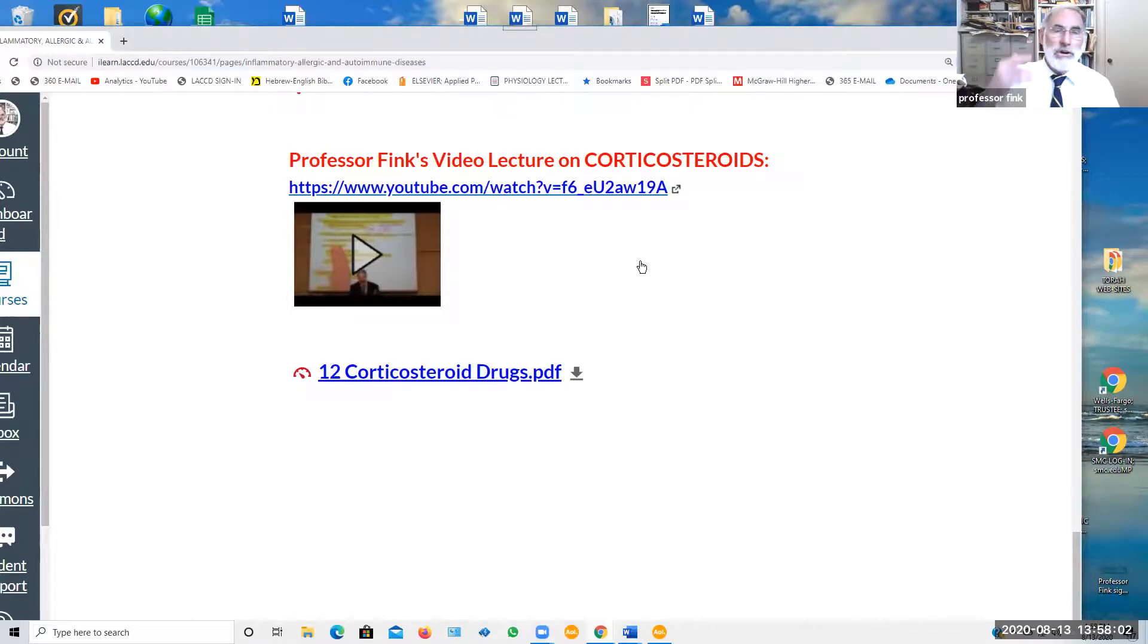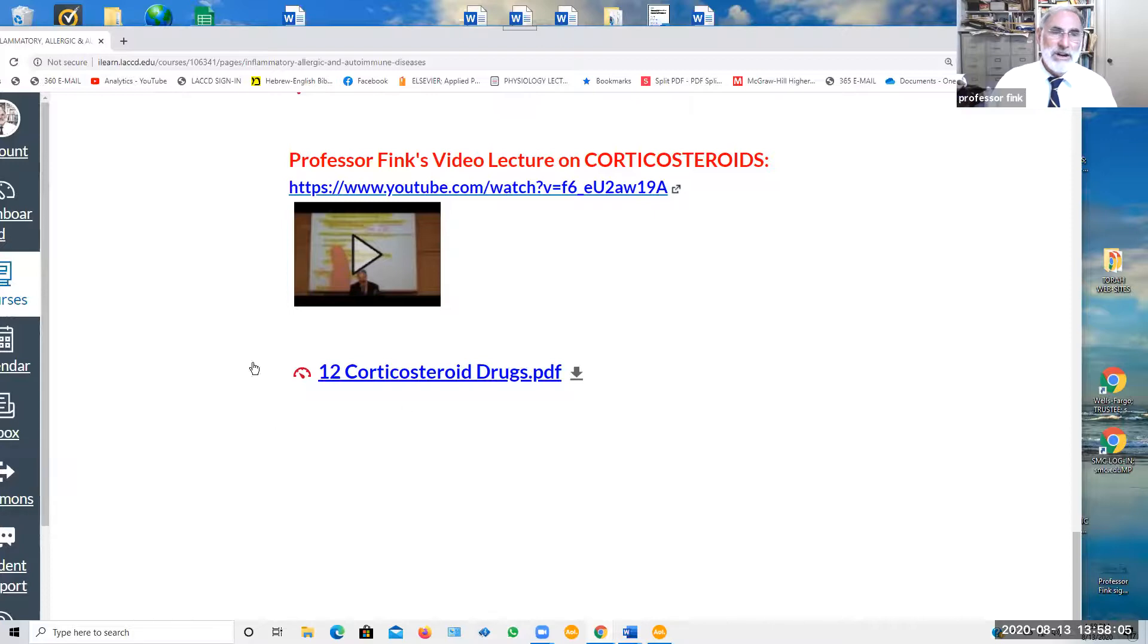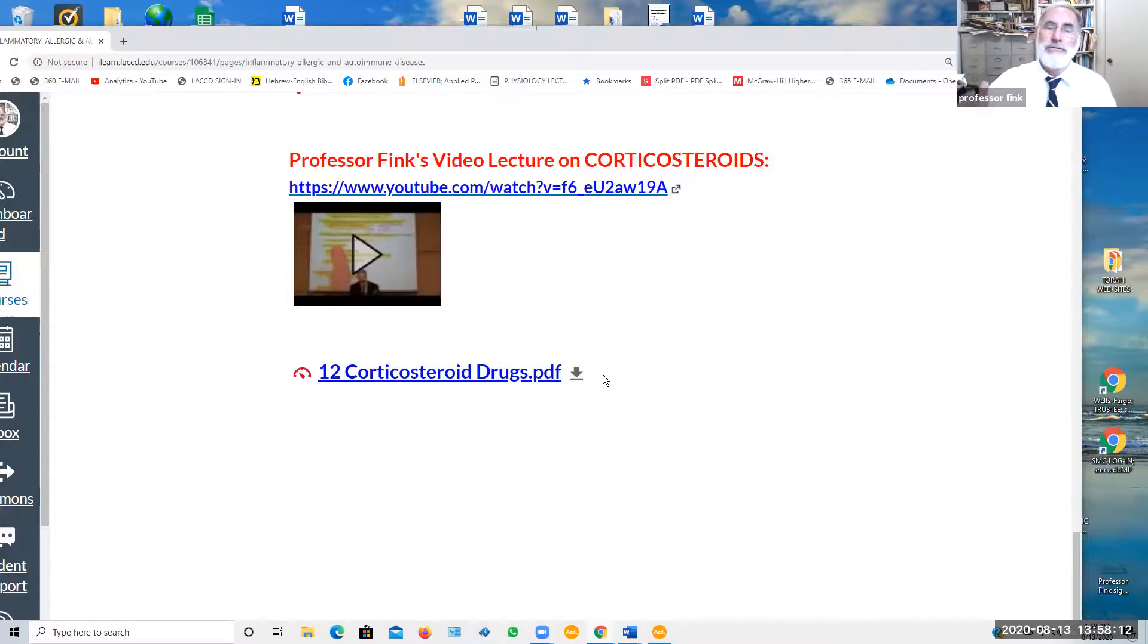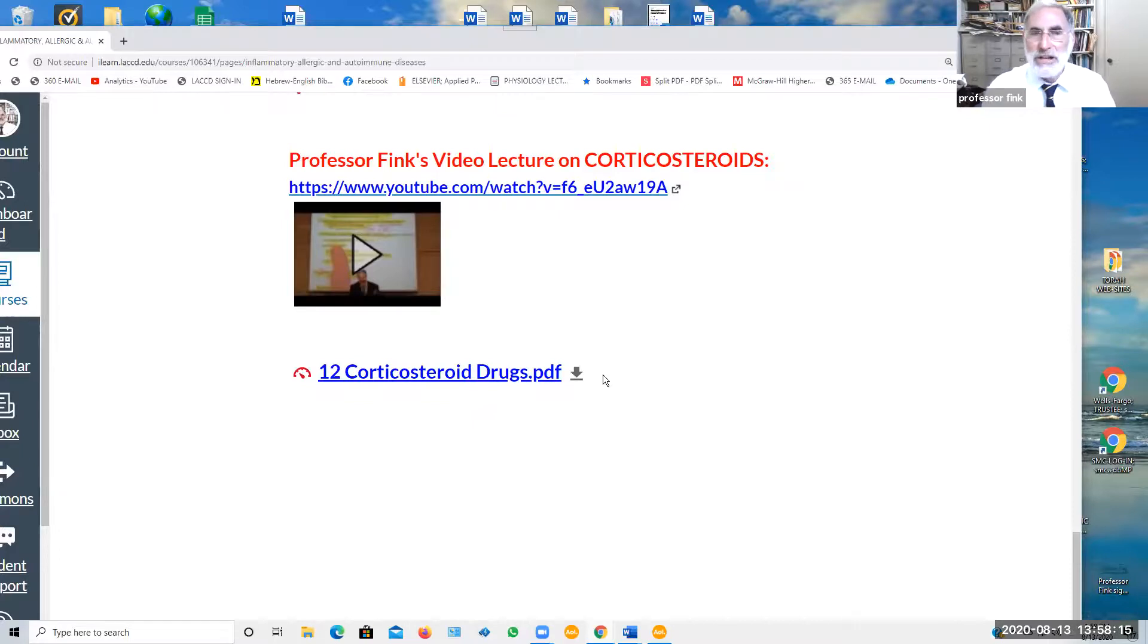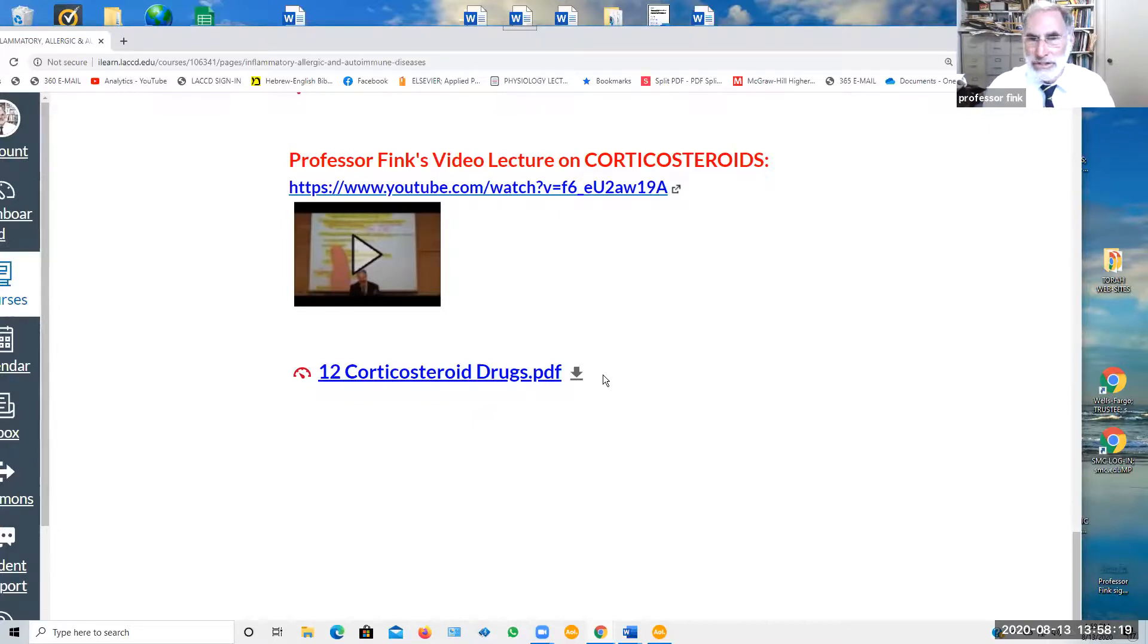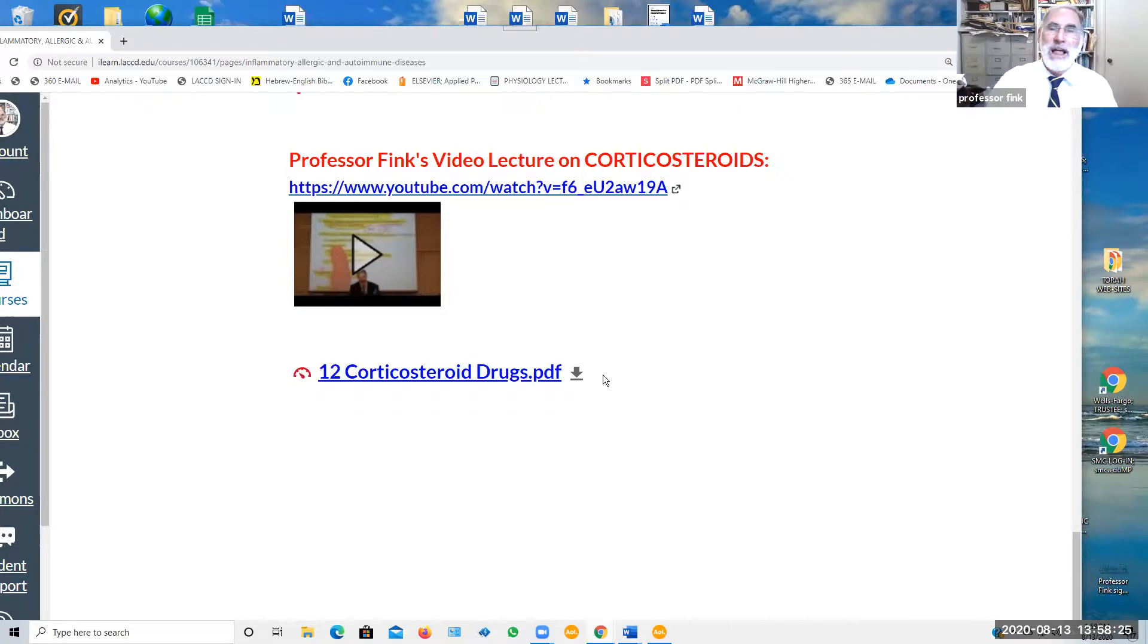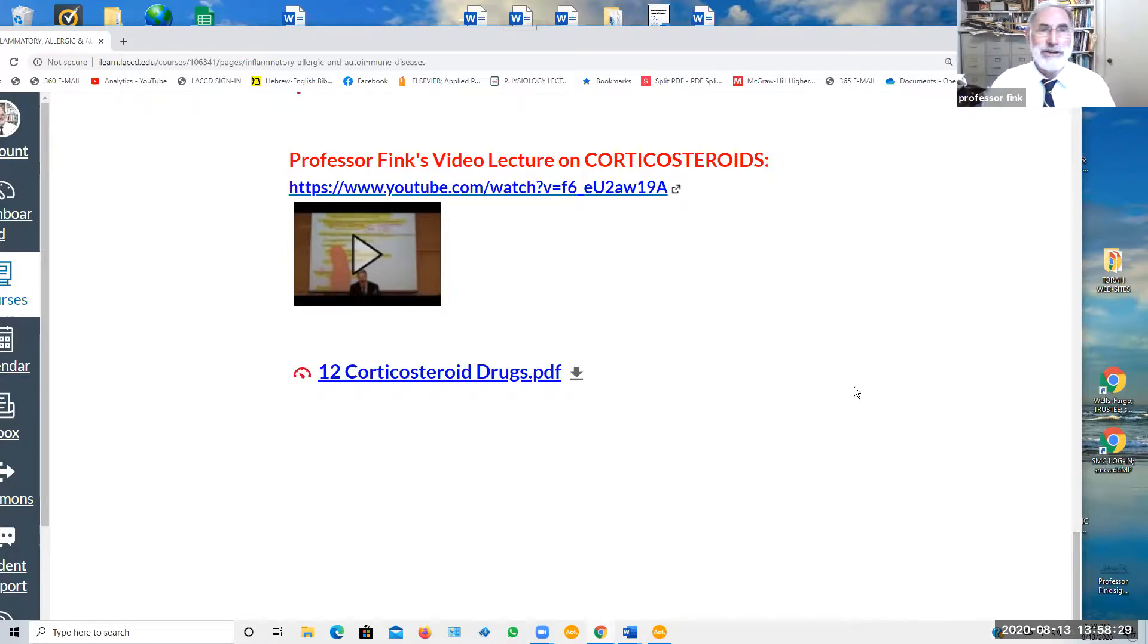The lecture outline that I refer to is right here. I listed as 12 corticosteroid drugs. It's a PDF file. You can download it. You can print it out and follow along in my lecture. So to whatever extent you would like to review corticosteroids and their very important uses. They're used not only in medicine, but in dentistry as well to treat inflammatory disorders. So I would encourage you to take a look and watch that video.